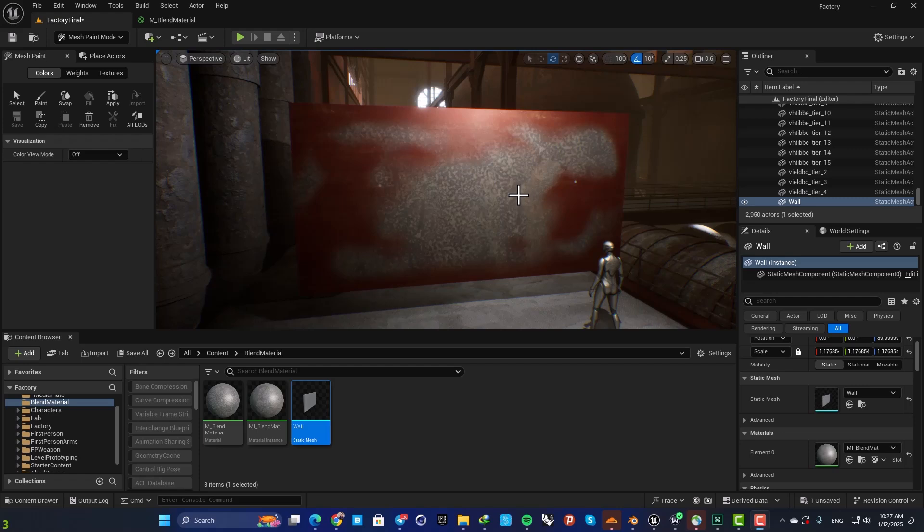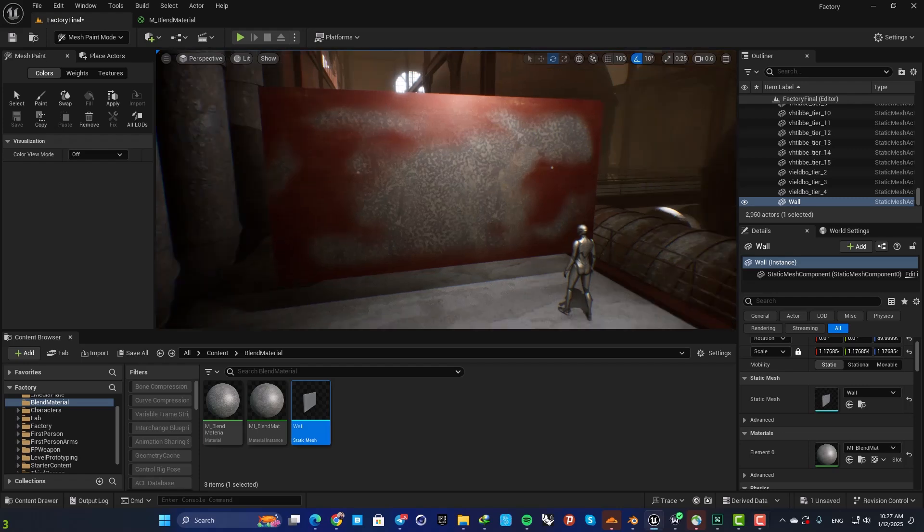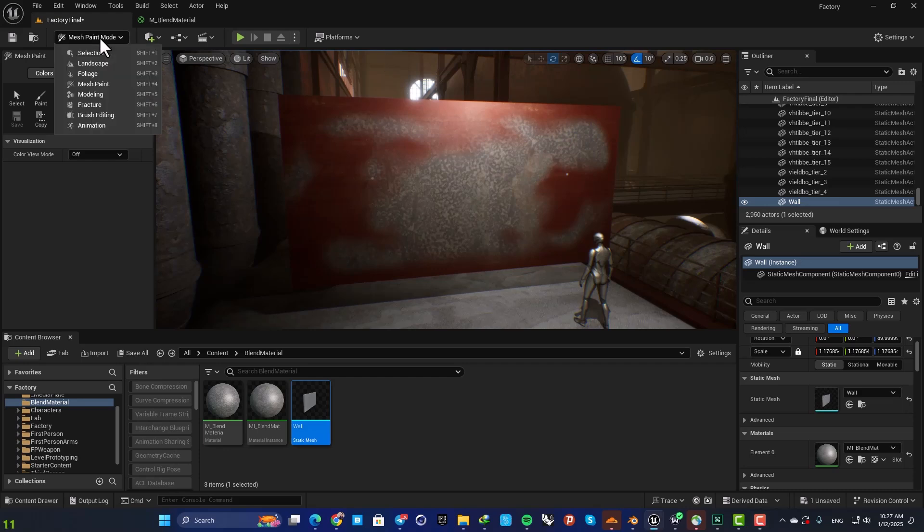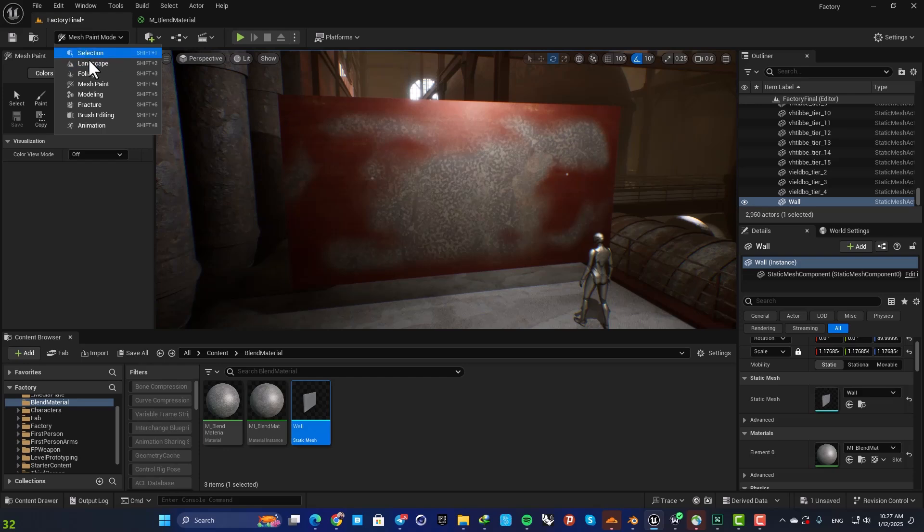Hey everyone, Alireza here and welcome back to another video. So in this one we are going to look at mesh paint mode and see how we can blend materials using vertex paint.